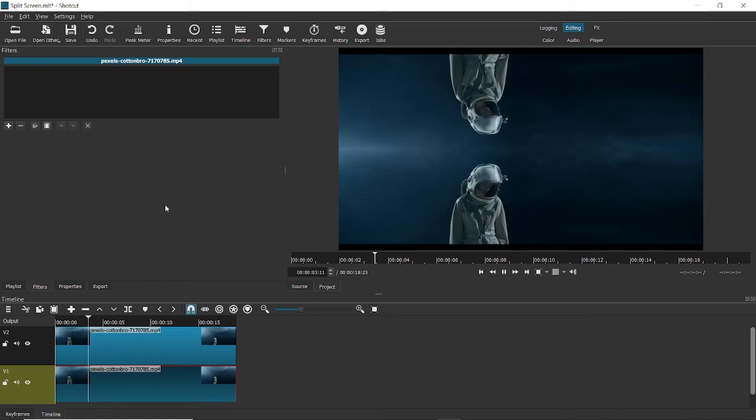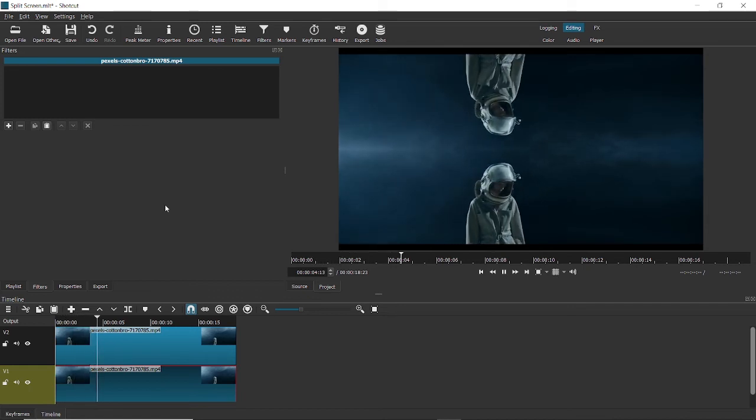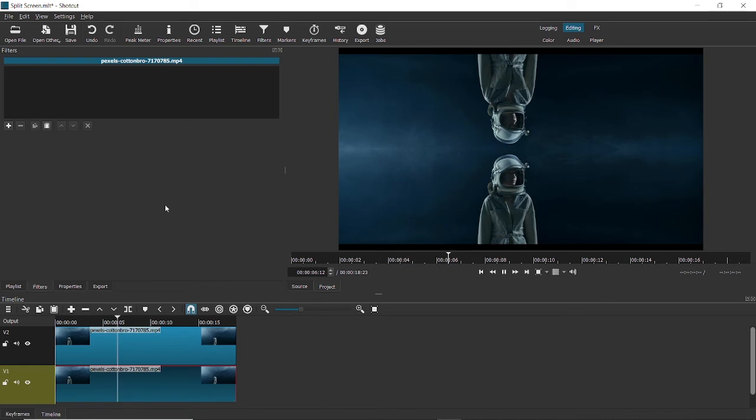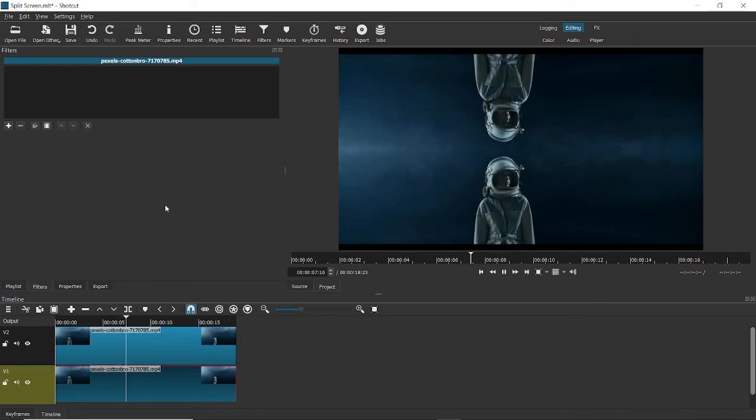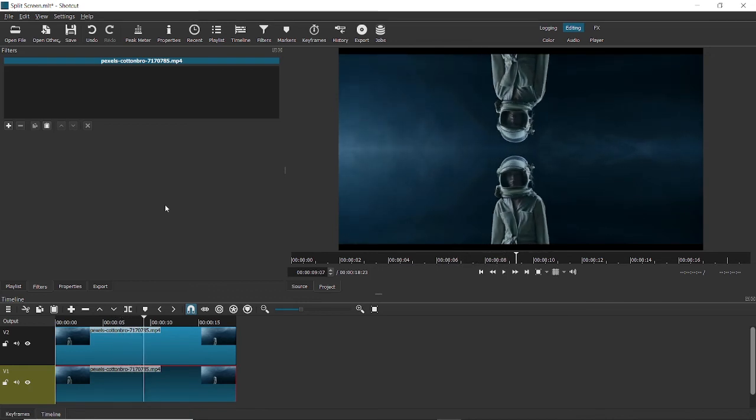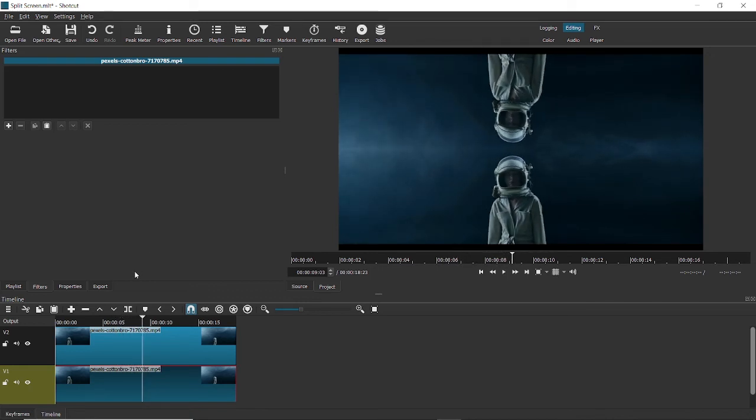It sort of creates this mirror effect, and I'm pretty sure you've seen these kinds of effects in movies as well. This is how you achieve the mirror effect using the split option.